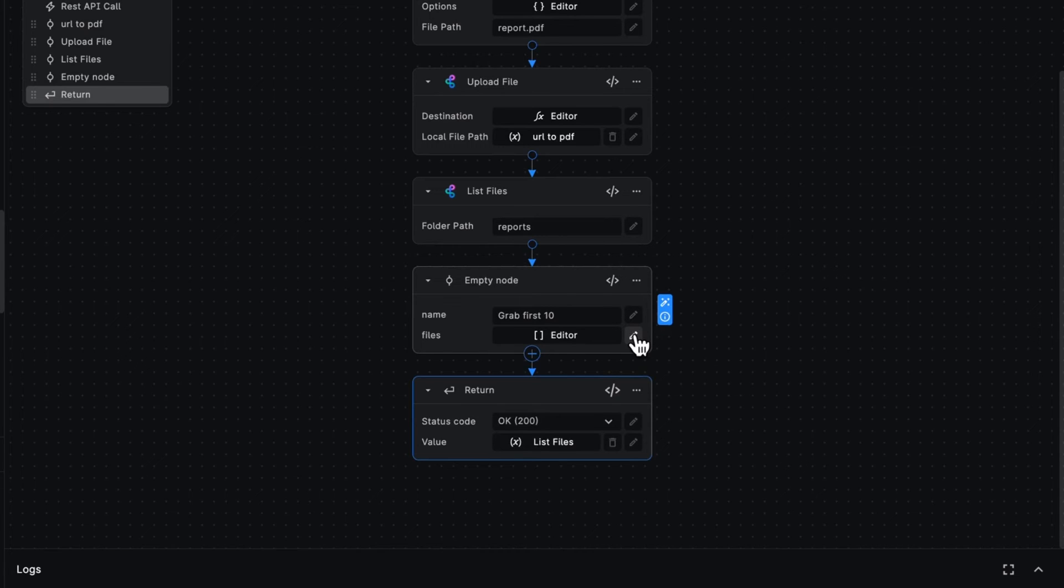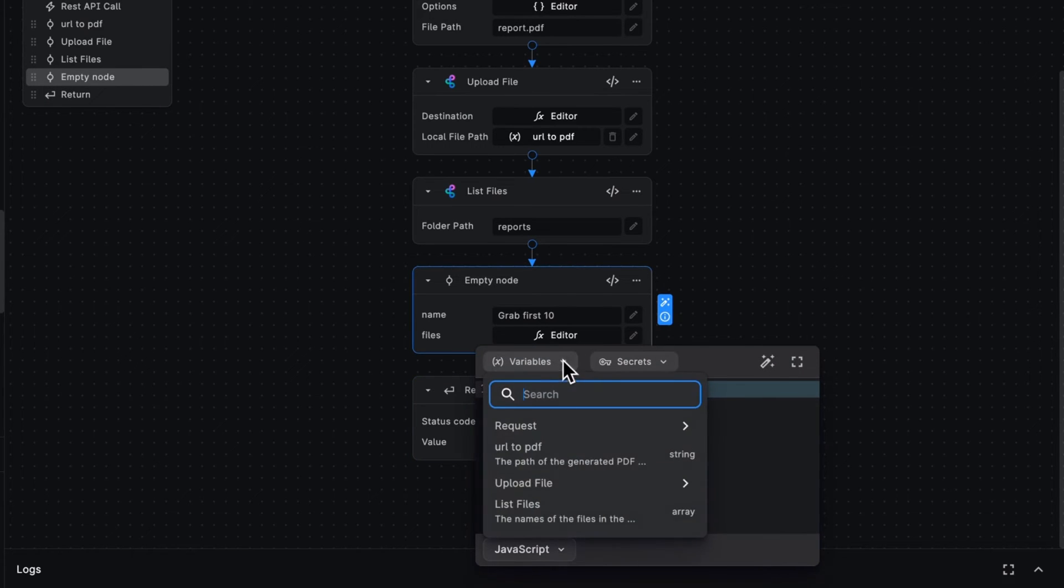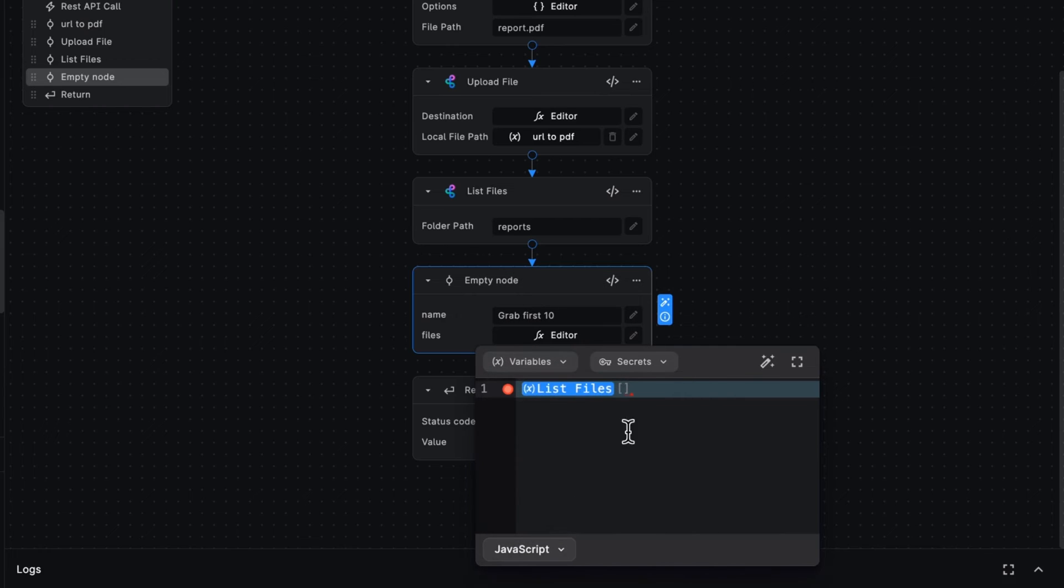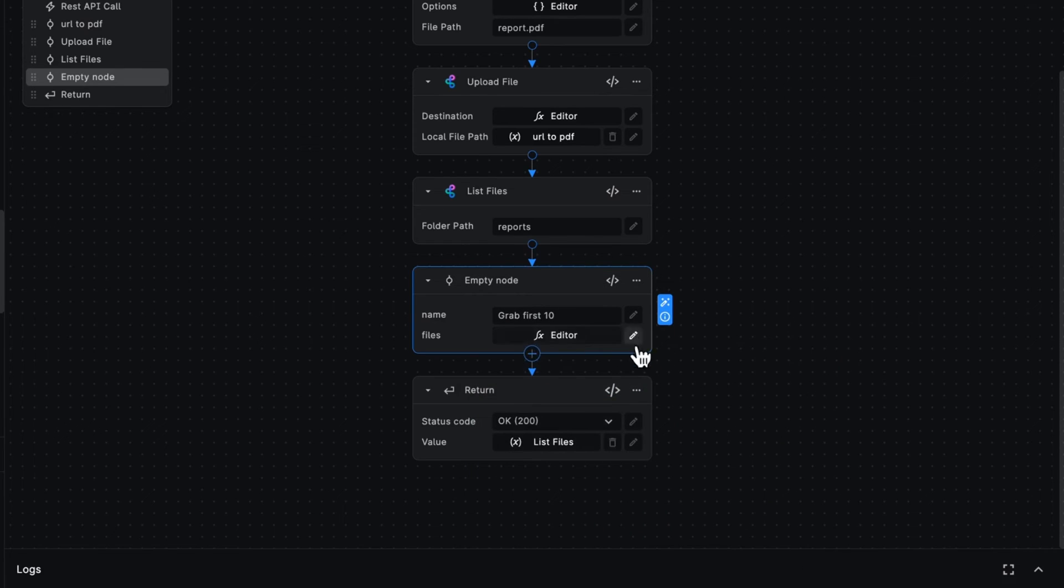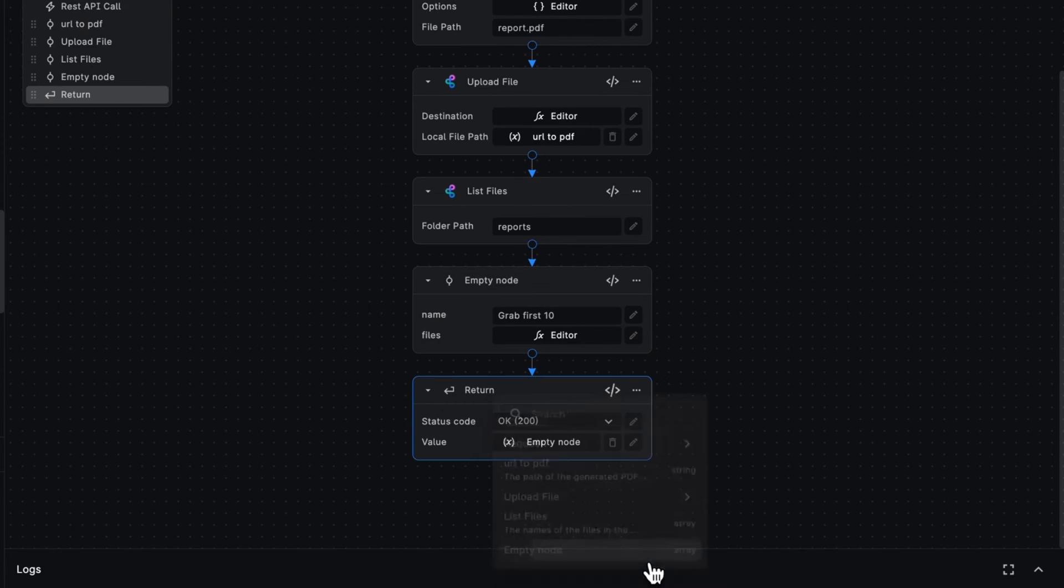So where do these files come from? We can get them as a variable from our list files node previously, and we're done. We can then replace this list of files with the empty node output.